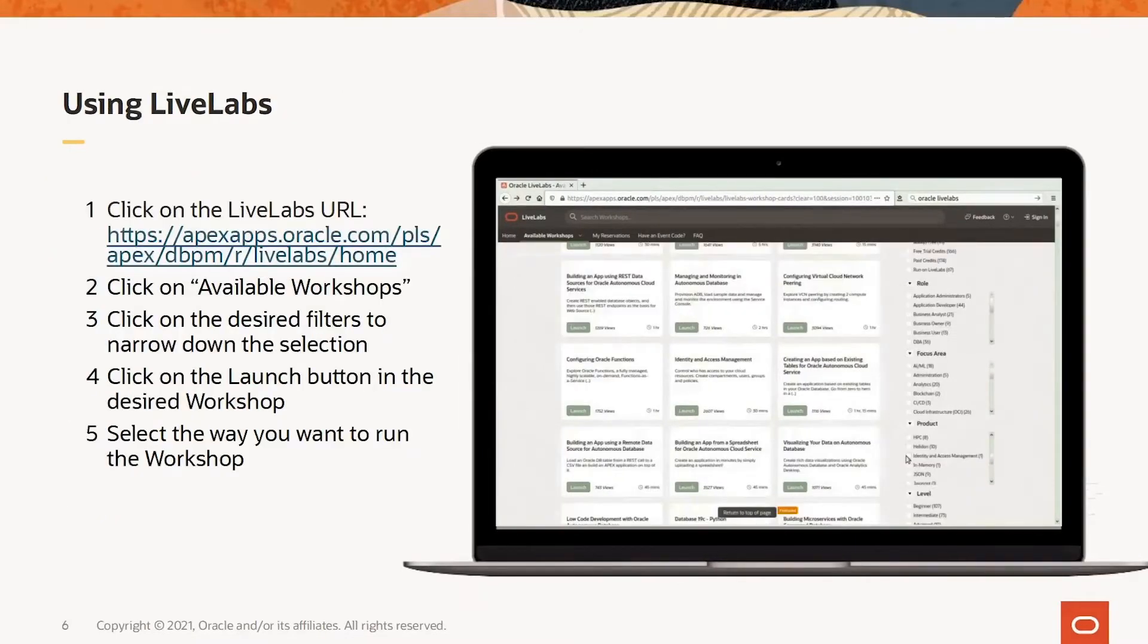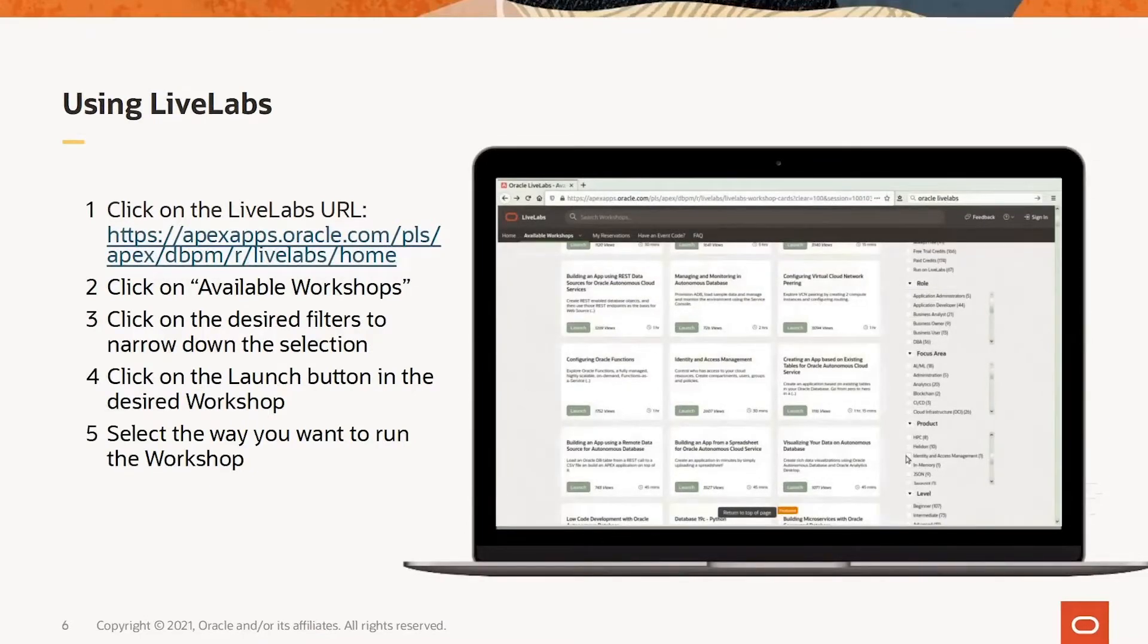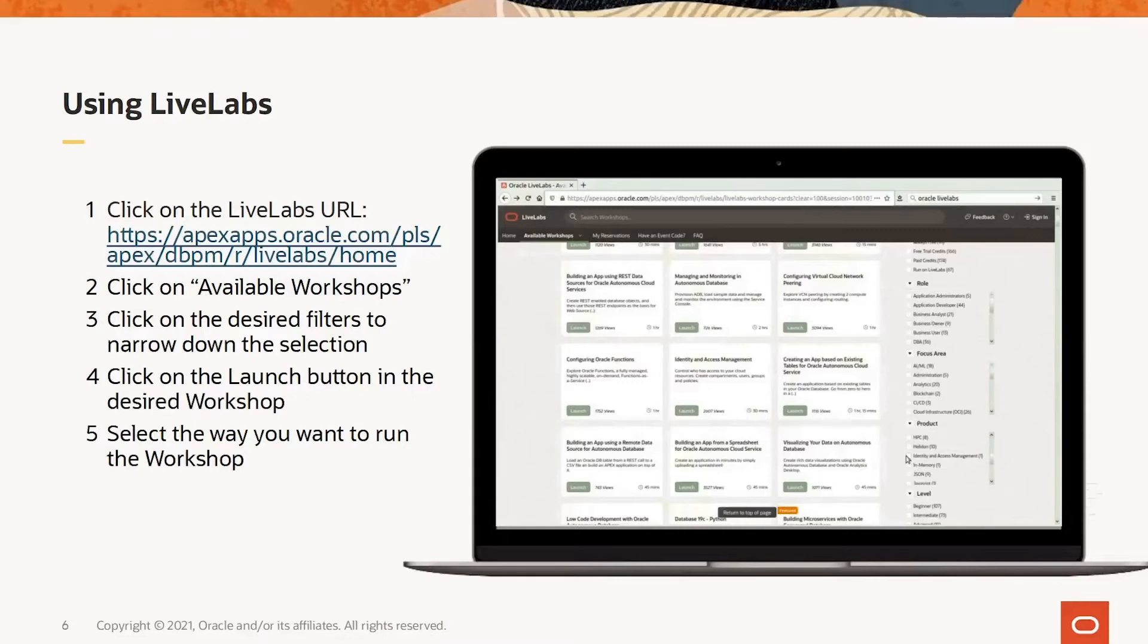Using Live Labs is quick and easy. First connect your browser to the link provided. Alternatively do a search for Oracle Live Labs and click on the link to Oracle Live Labs. Next click on the available workshops link in the Live Labs web page. Then click on the desired filters as needed to narrow down the workshops. Once the desired workshop is seen, click on the launch button in that workshop.